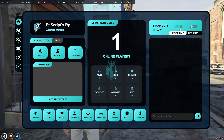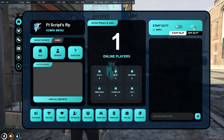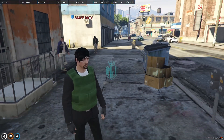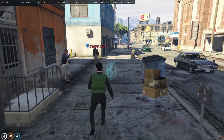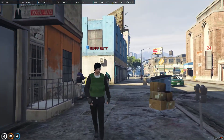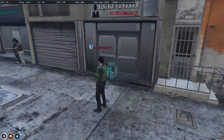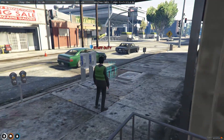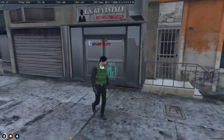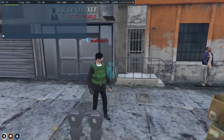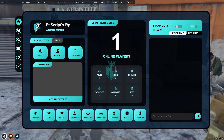Then we have the staff duty — you can turn it on and turn it off. As you can see, when we are on staff duty we will get to see some clothing and the staff tag as well.